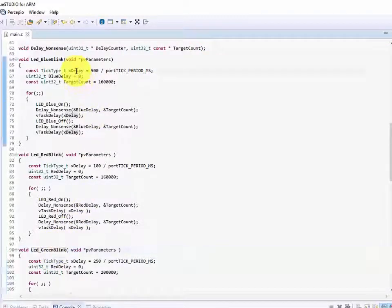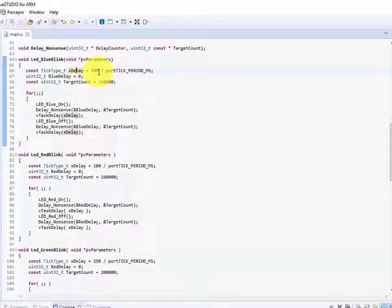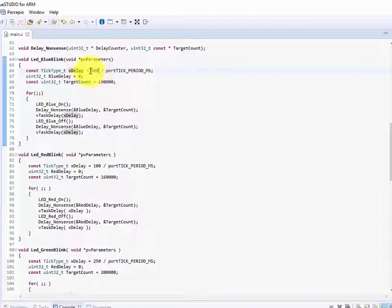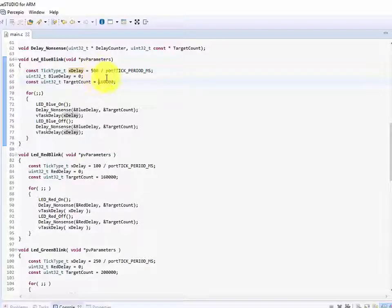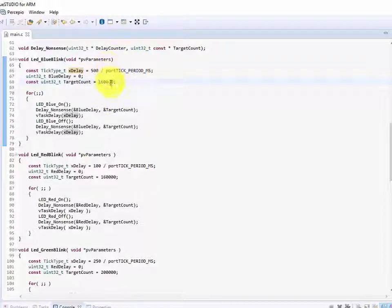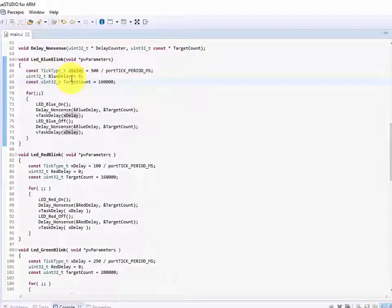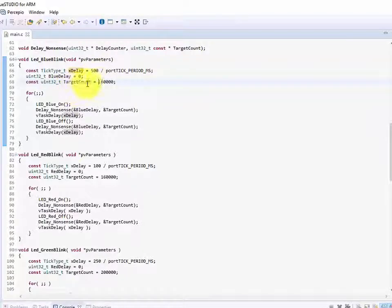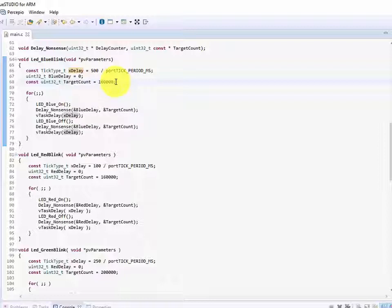Now all three of these tasks follow essentially very similar code. What I'm doing is we set up first a delay that we want associated with the task. So in this case I've got 500 here for the blue LED. This means that we're going to run this task every 500 milliseconds once it completes. This is my initialization code here. I've got a blue delay here which is just a counting variable that we're going to be using and then I have a set count that I want this to execute for.